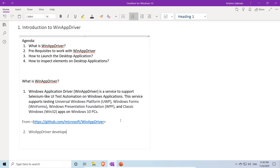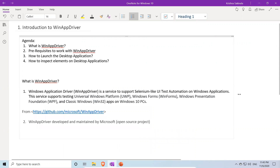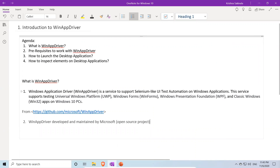WinAppDriver is developed and maintained by Microsoft — it is a Microsoft open source project. These are the two things to remember when talking about WinAppDriver: its definition and who develops and maintains it.